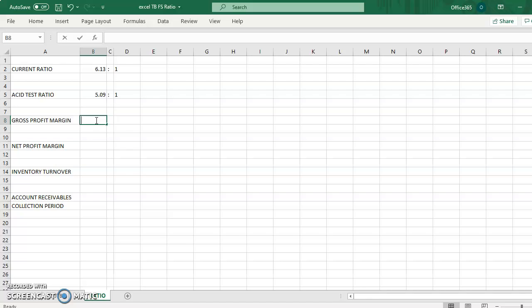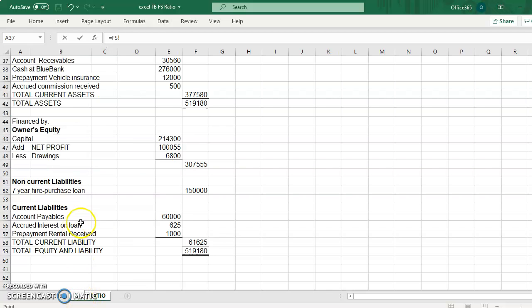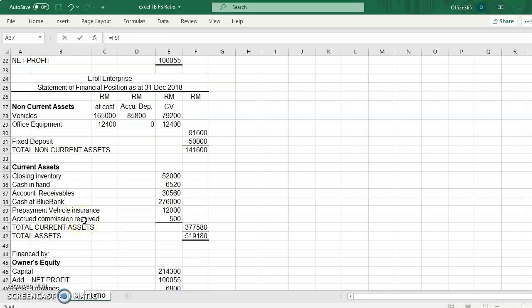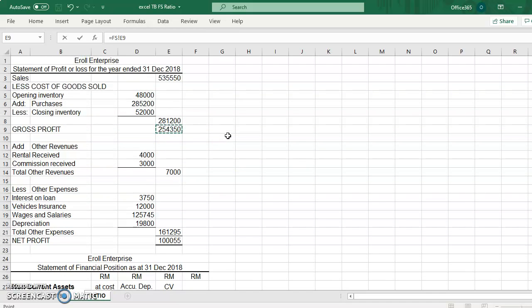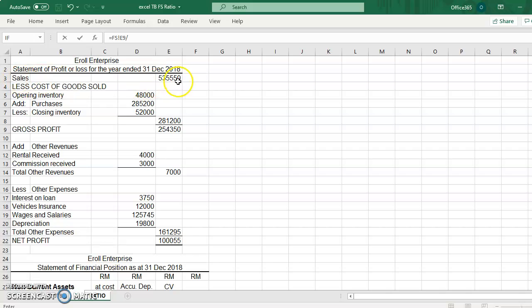Gross profit margin is total gross profit divided by the net sales. So we have the total gross profit of $254,350 and divide with net sales.